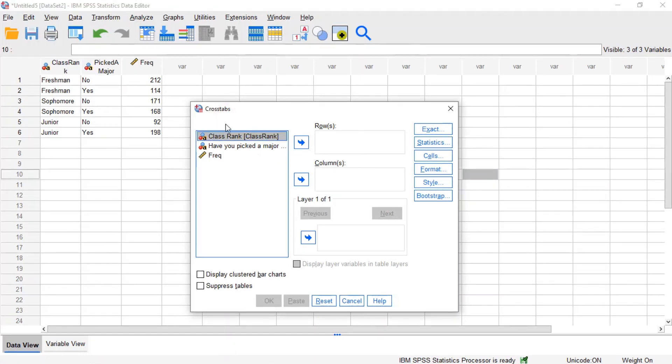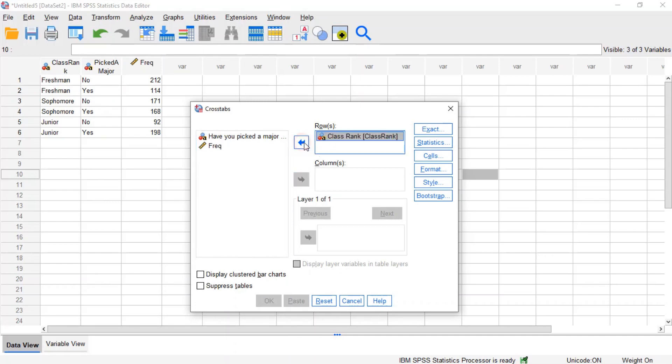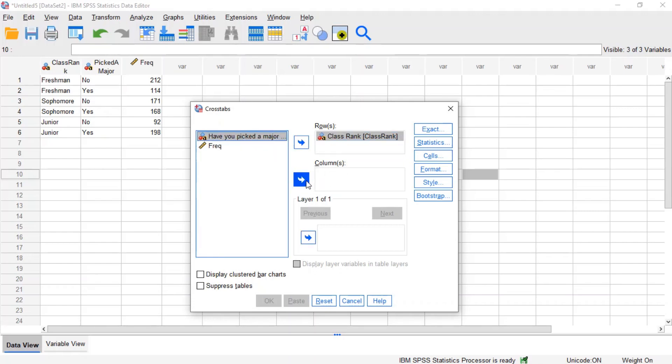When the cross-tabs window opens, select the variable class rank in the left column and move it to the row field by using the first arrow button, then select variable picked a major in the left column and transfer it to the column field by using the second arrow button.